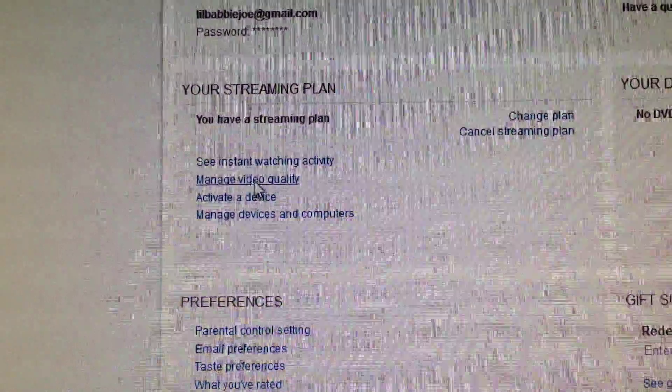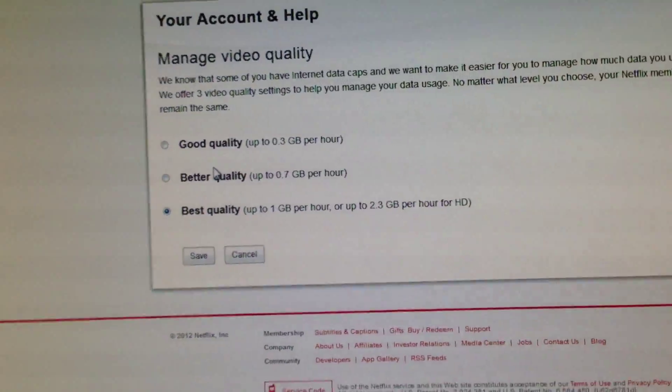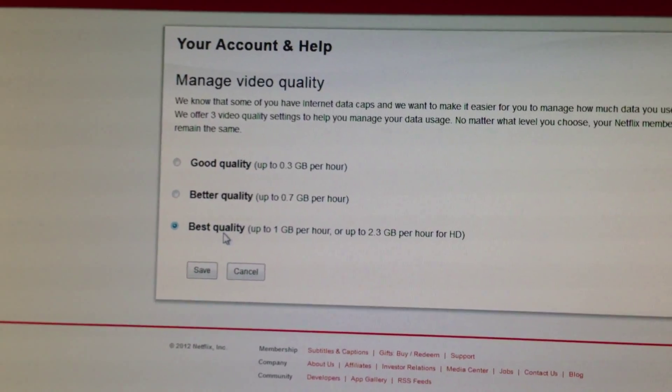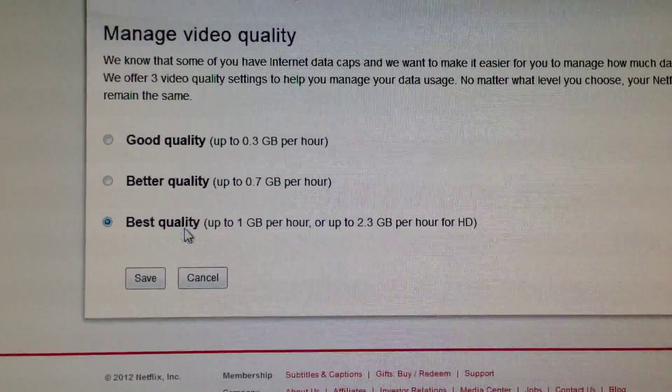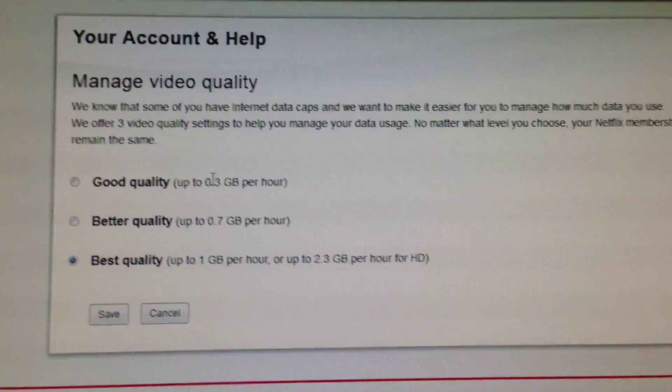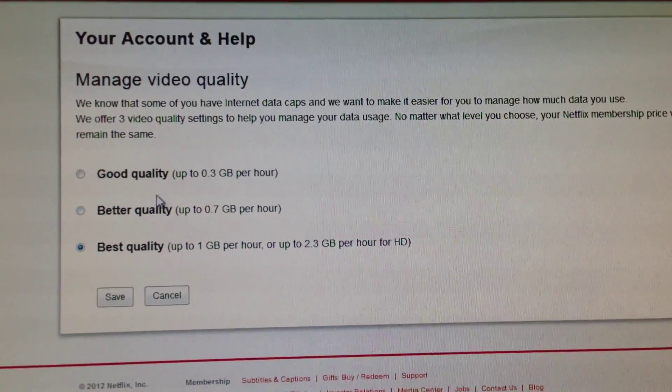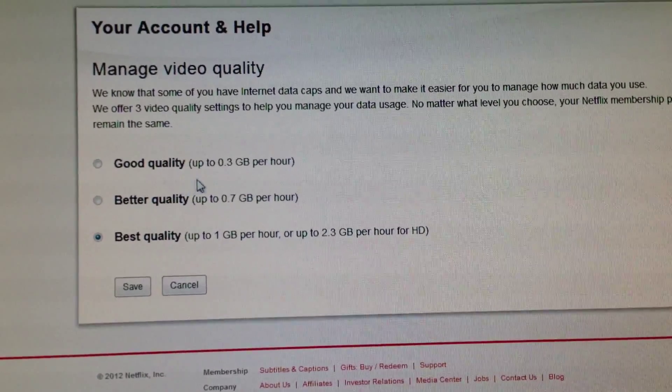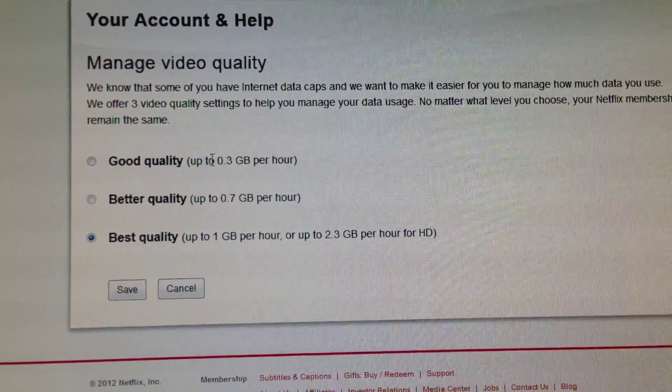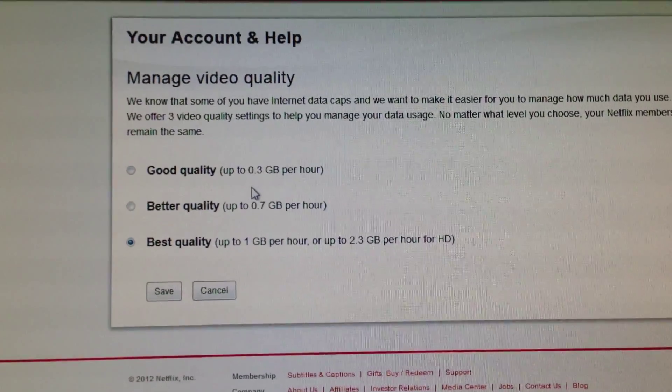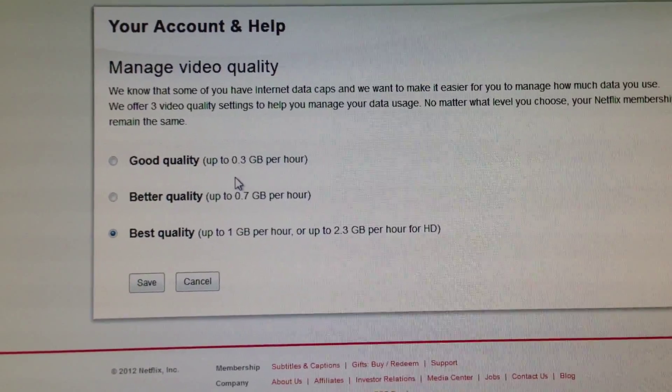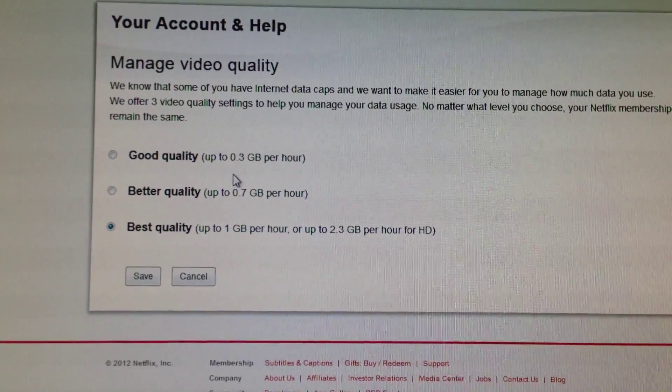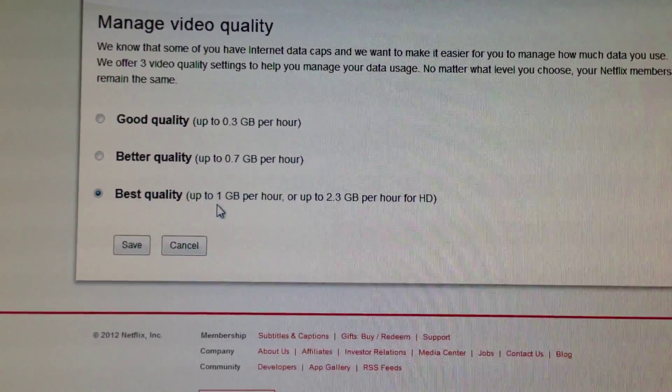Now when you click on there, it gives you three choices: good quality, better quality, and best quality. So depending on how fast your internet is, or like they're saying here, if you have a limited data plan, you could limit it to 0.3 gigabytes per hour, up to 0.7 gigabytes per hour, or up to one gigabyte per hour.